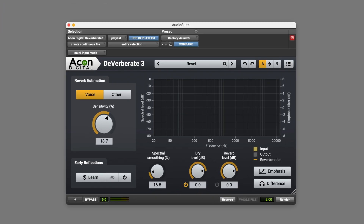A very good result there. So that's reducing reverb in dialogue recordings using Acon Digital Deverberate 3. For more information, visit the Production Expert blog or head over to acondigital.com. Thanks for watching.